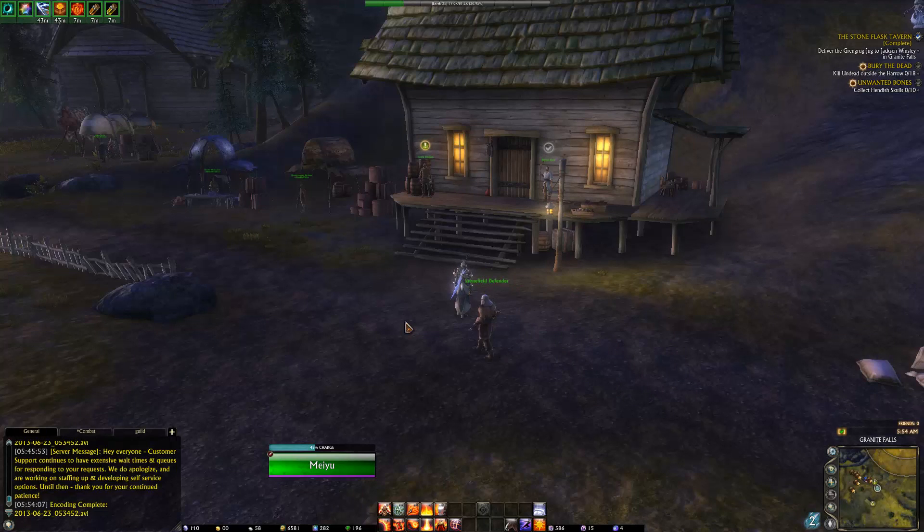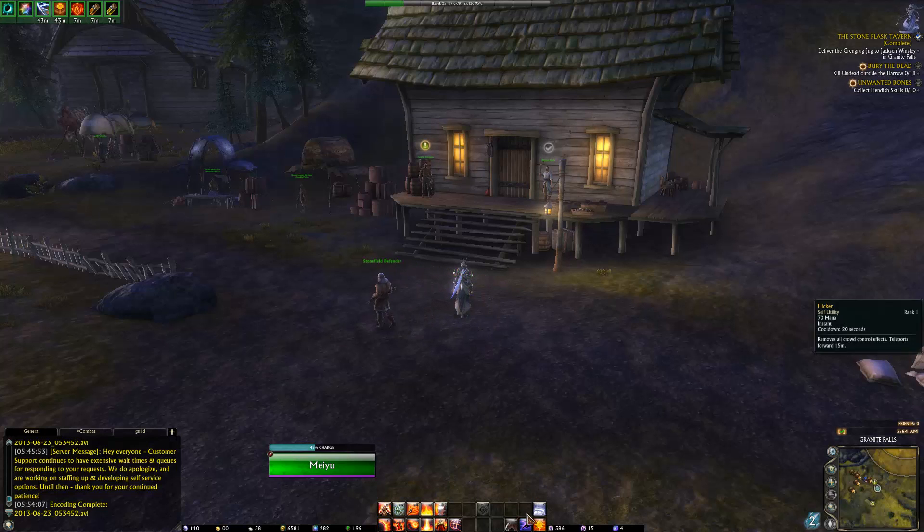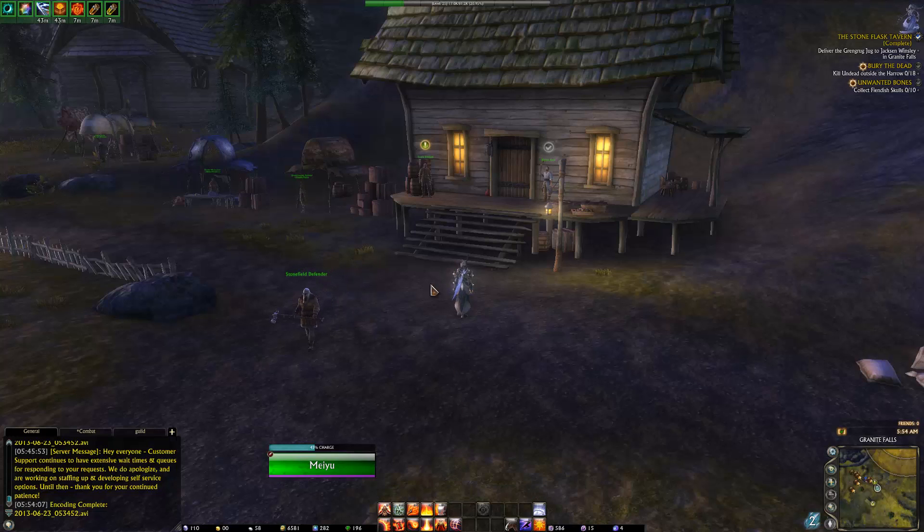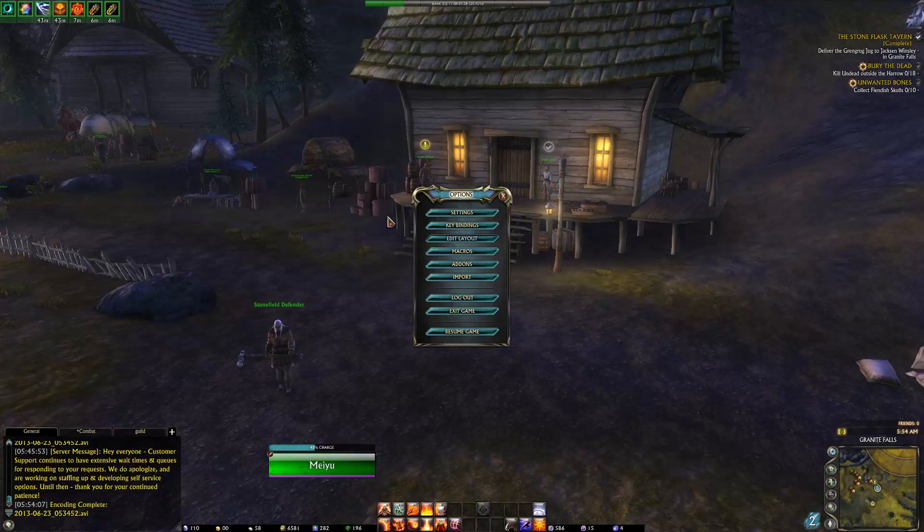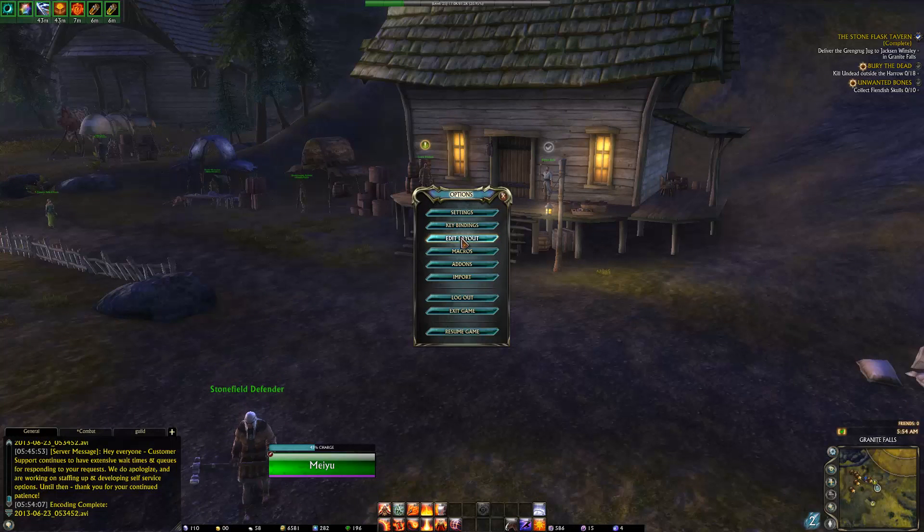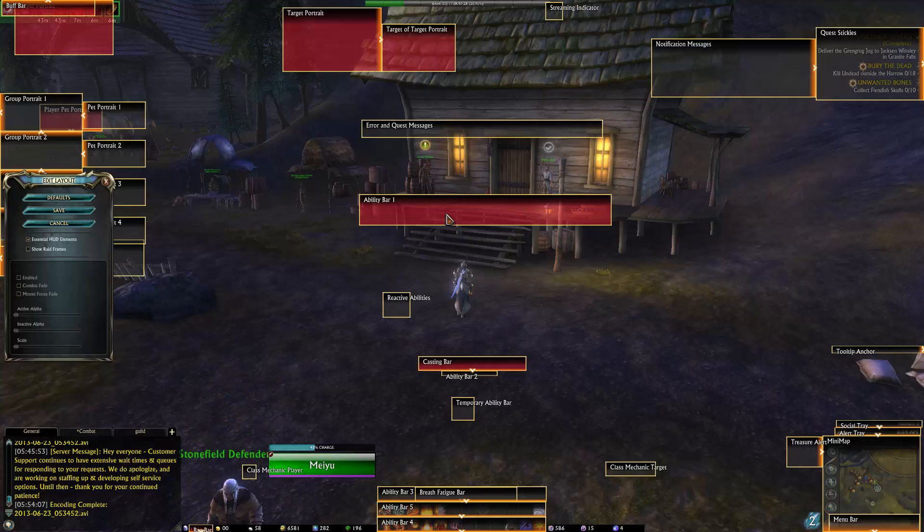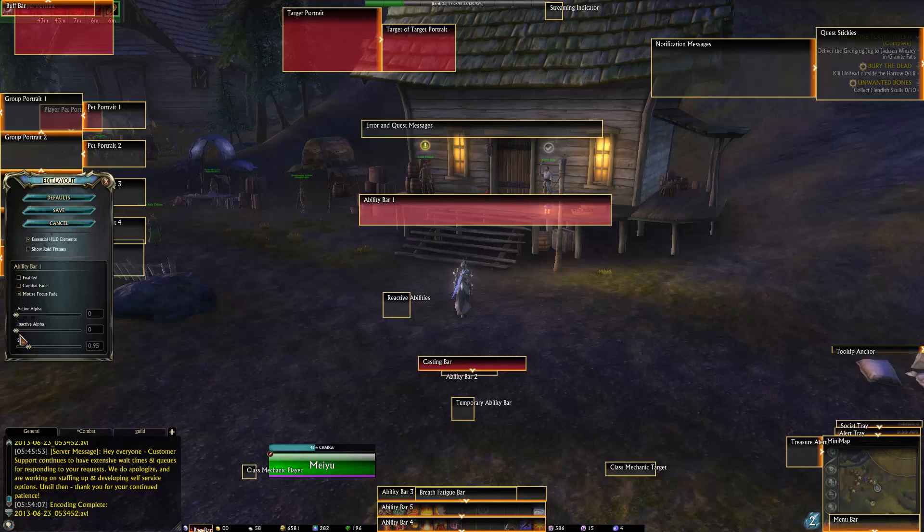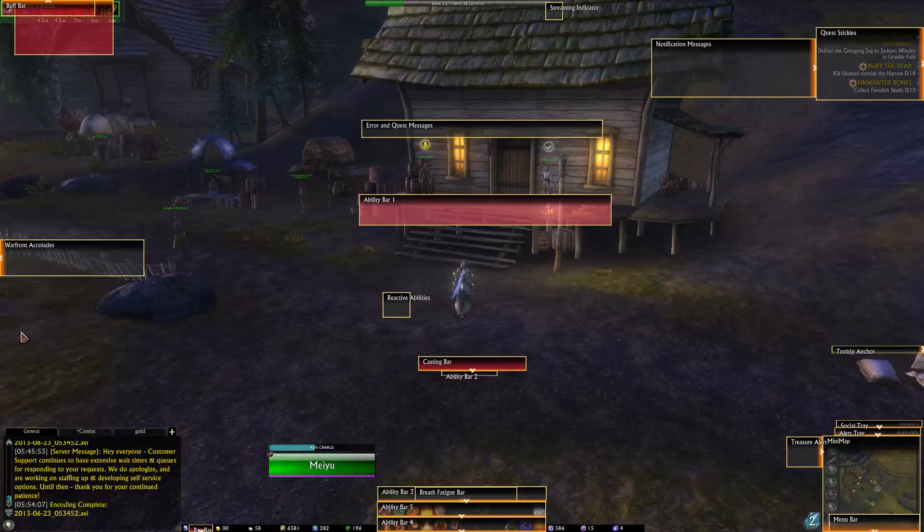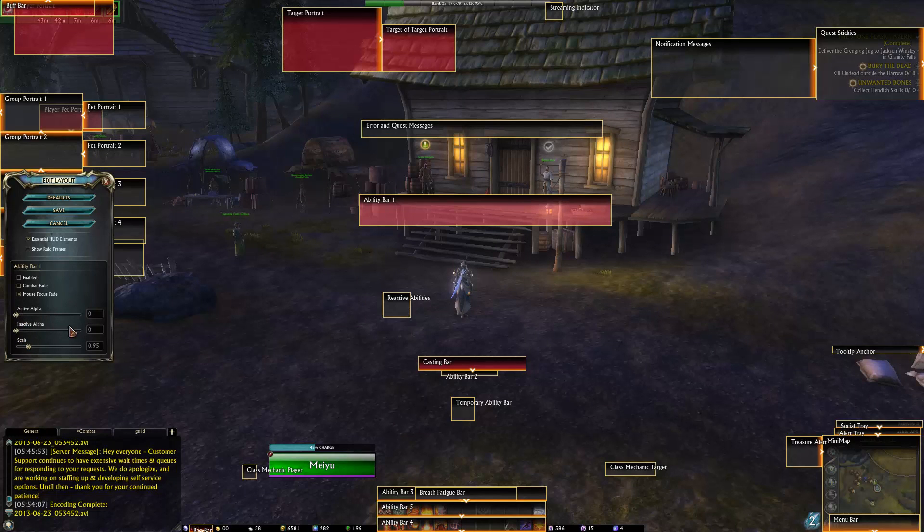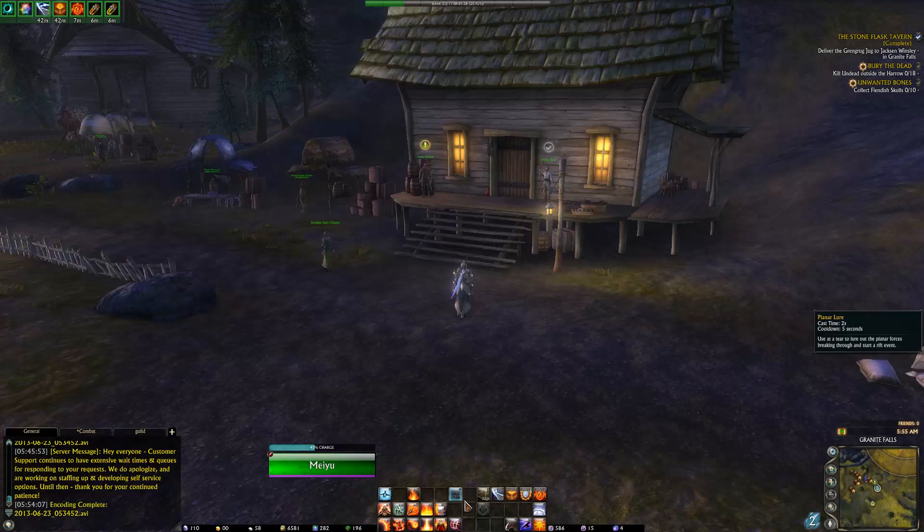After that, you see that your action bars will be in place here, with the third one being a mouse over one. If you ever need your bar one for stealth, you can replace that by simply going to escape, Edit layout. You see ability bar one. It is not enabled, just enable it and deselect mouse focus fade. Then put all the alphas, so active and inactive, to maximum. Then just switch it out with one of these bars and there you go.